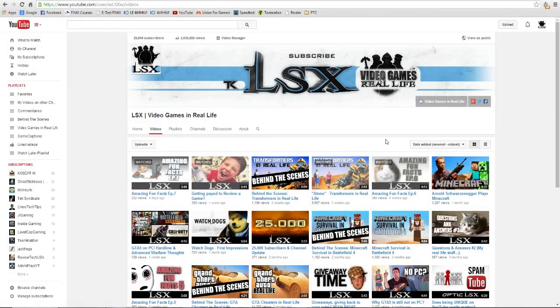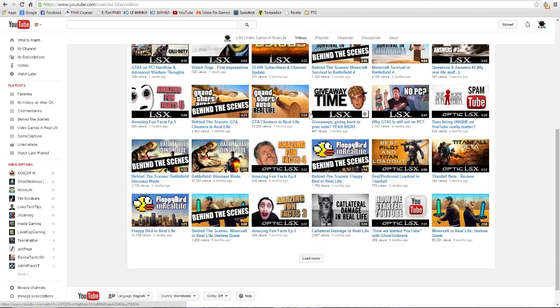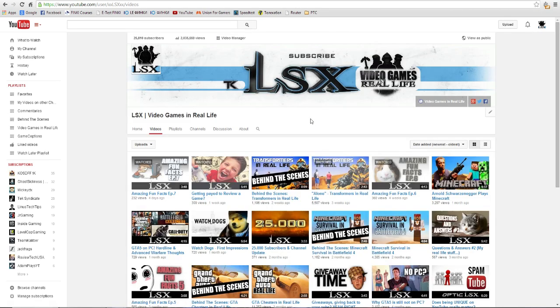Hey, what's going on guys, LSEX here, and this time I have a tutorial for you. YouTube has improved the channel art feature—now you can actually upload GIF files, which means you can have an animated background, which is really cool.